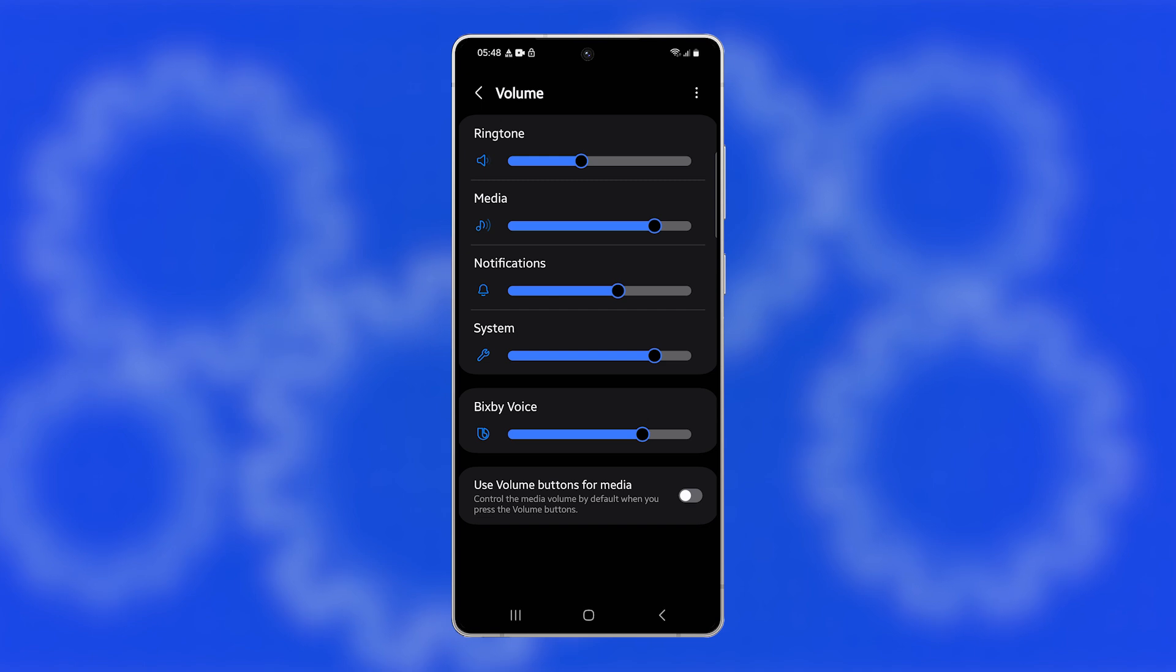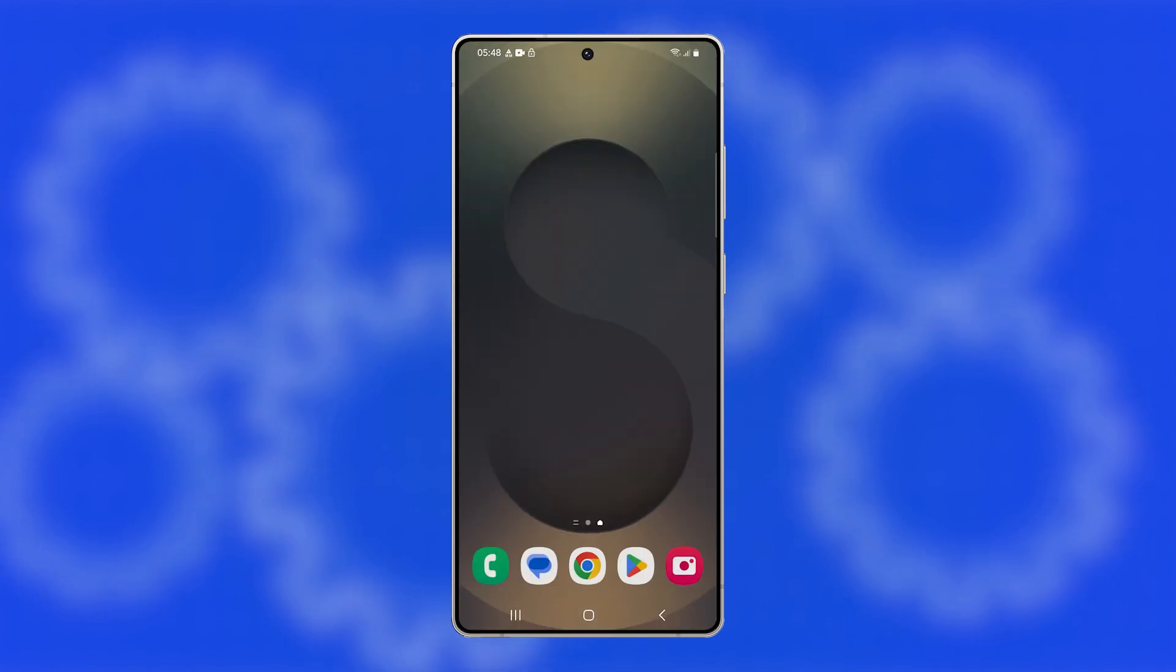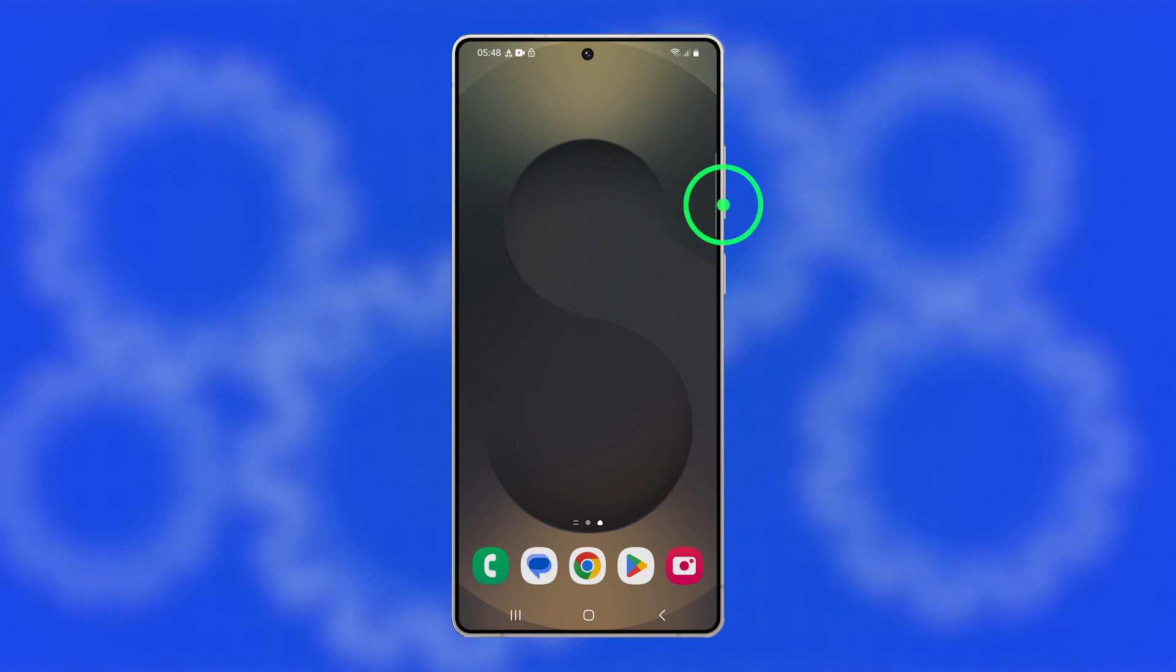Another quick way to adjust the volume is by using the Volume keys on the side of your phone. Press the Volume Down button to lower the ringtone volume.